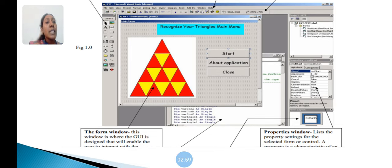Property Window lists the property settings for the selected form or control.